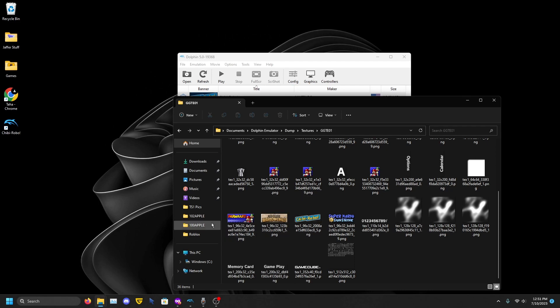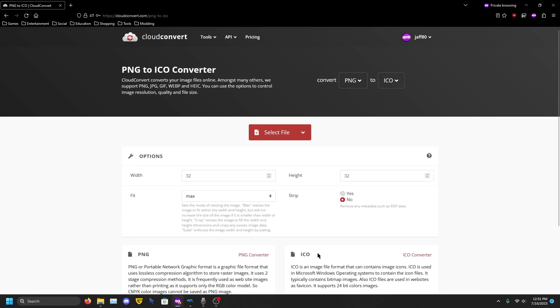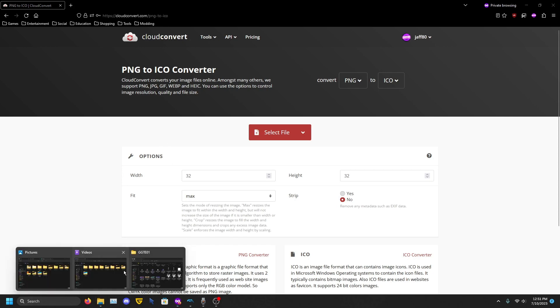What you want to do is go to your web browser and search up PNG to ICO converter. Once you find your own one, I can't link one because that's also against YouTube rules. I don't know why. You just want to go to your folder.